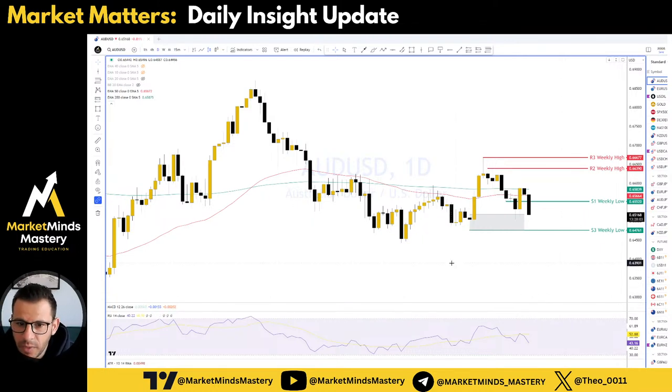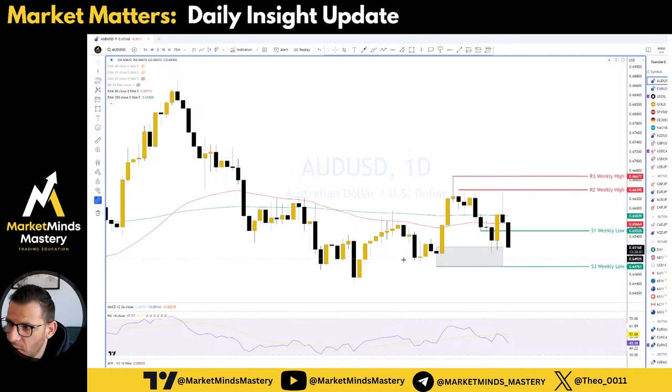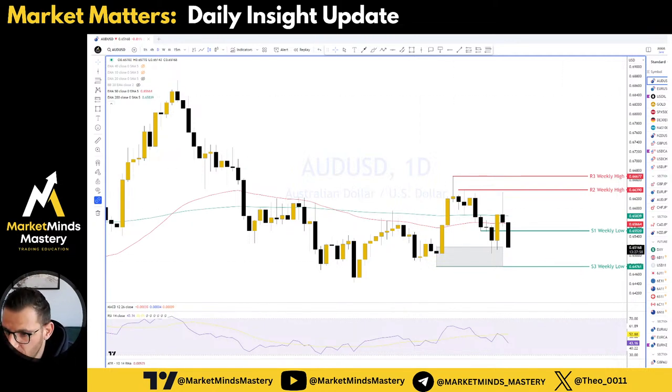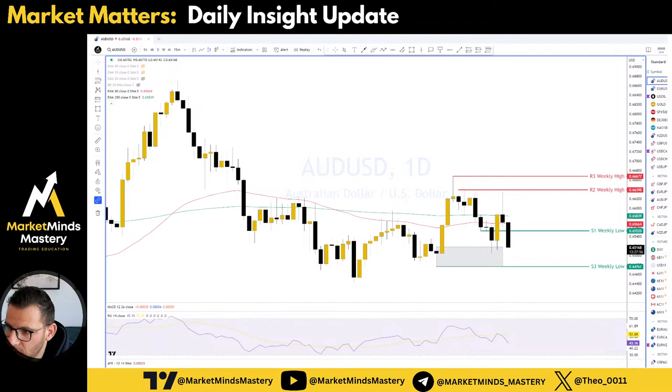Let's start with the Australian dollar/US dollar. Today, Friday, the 22nd of March.